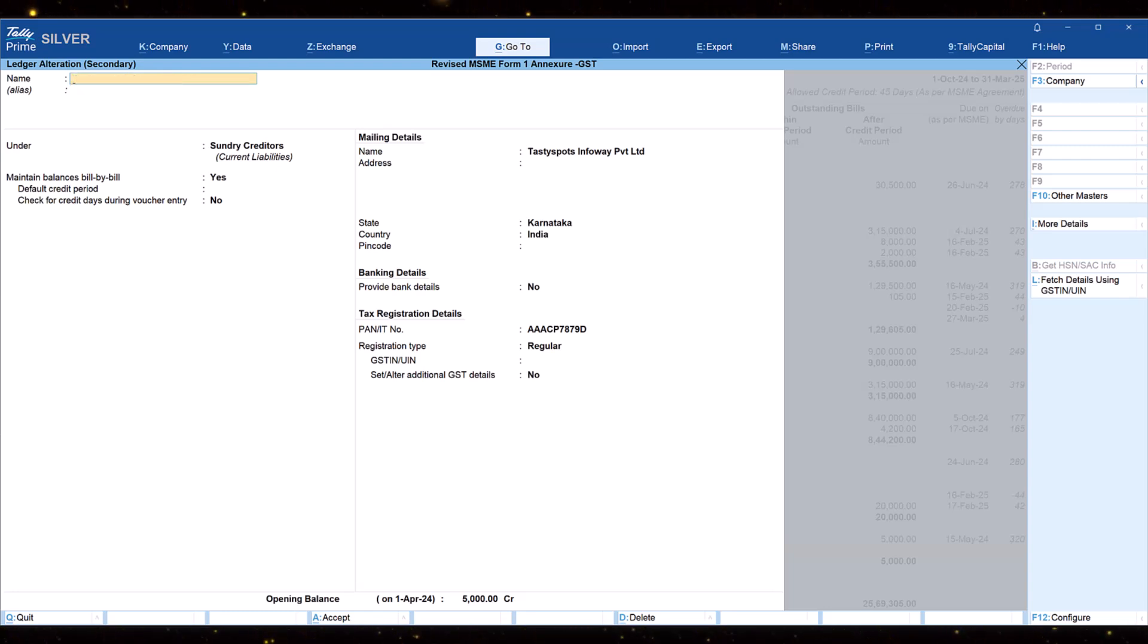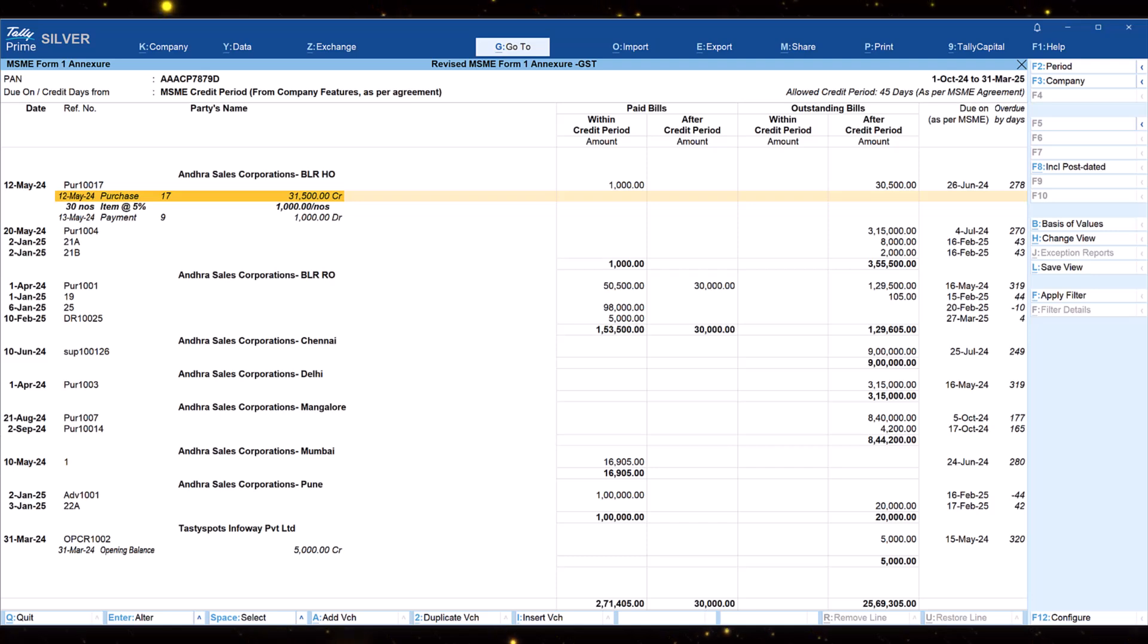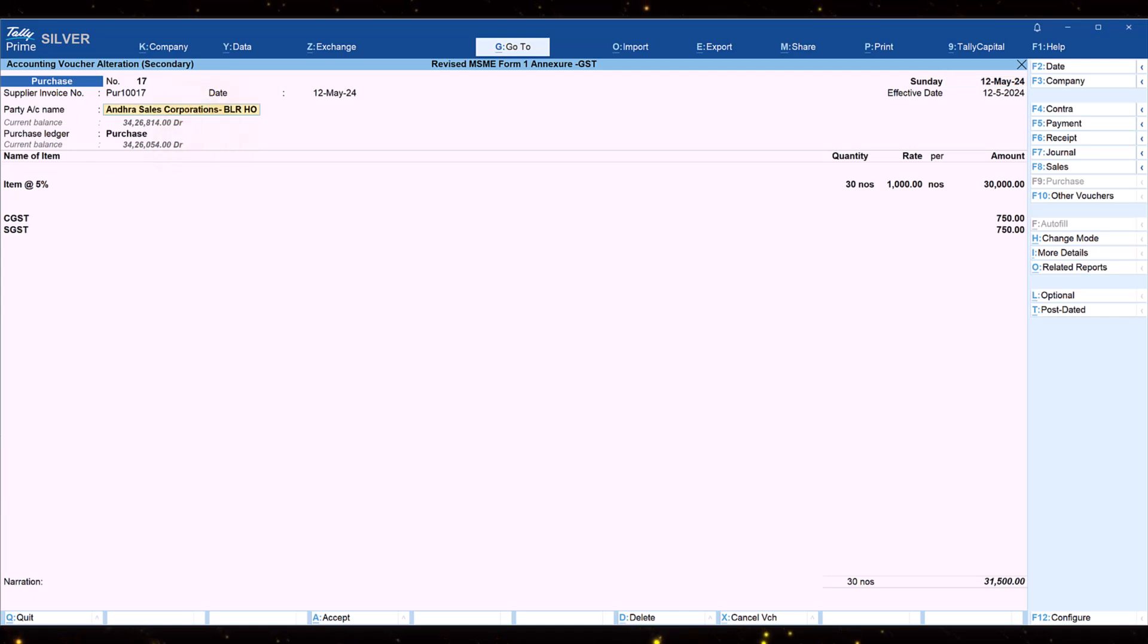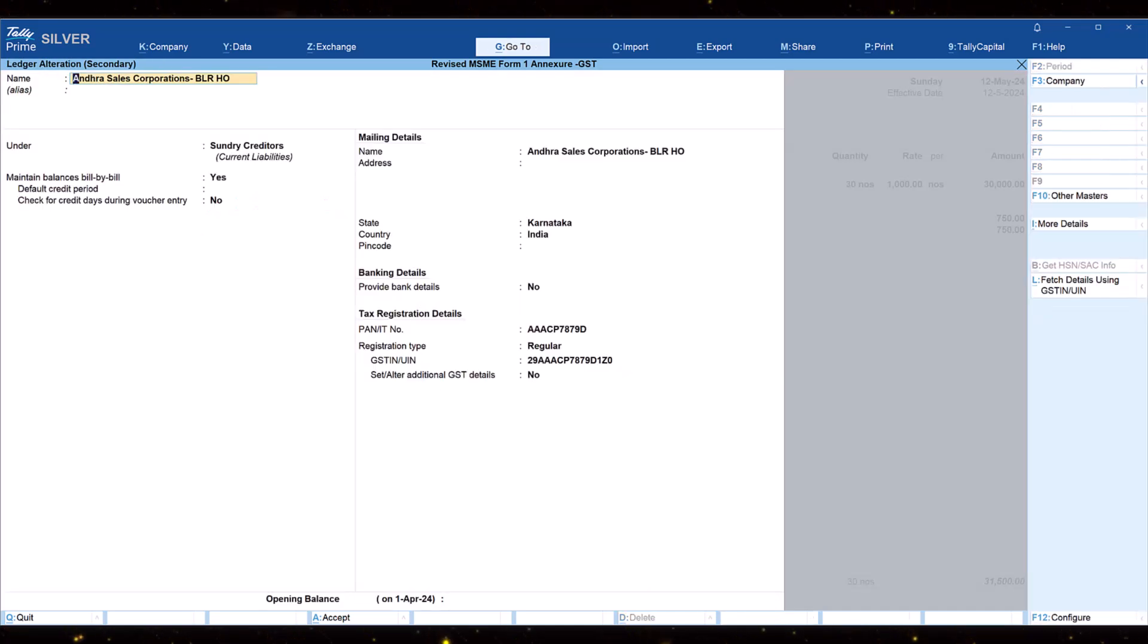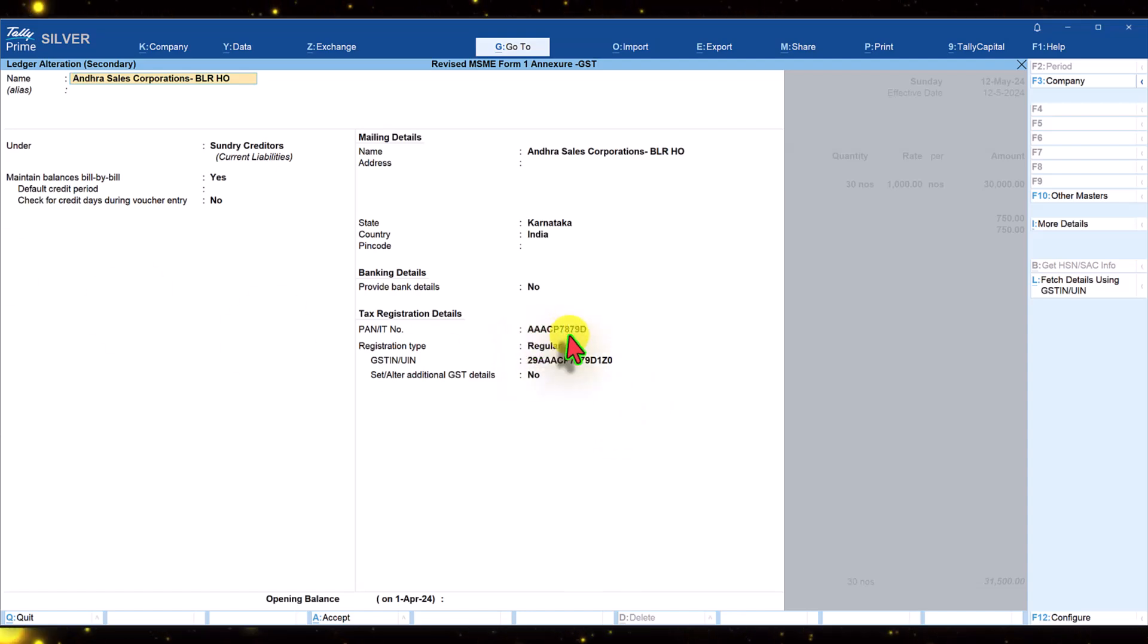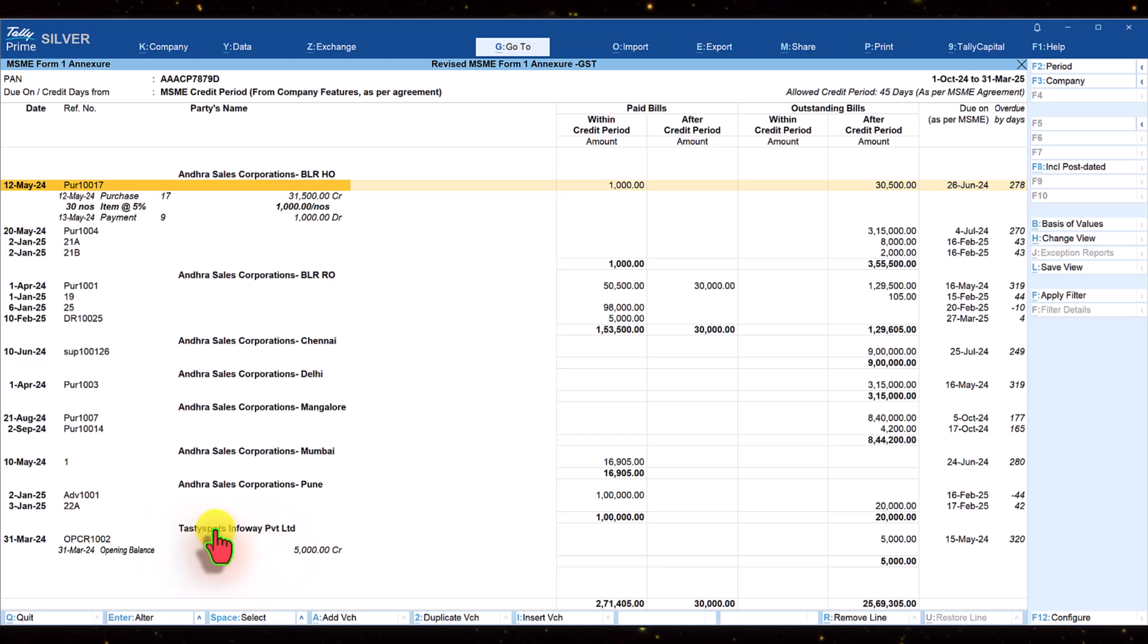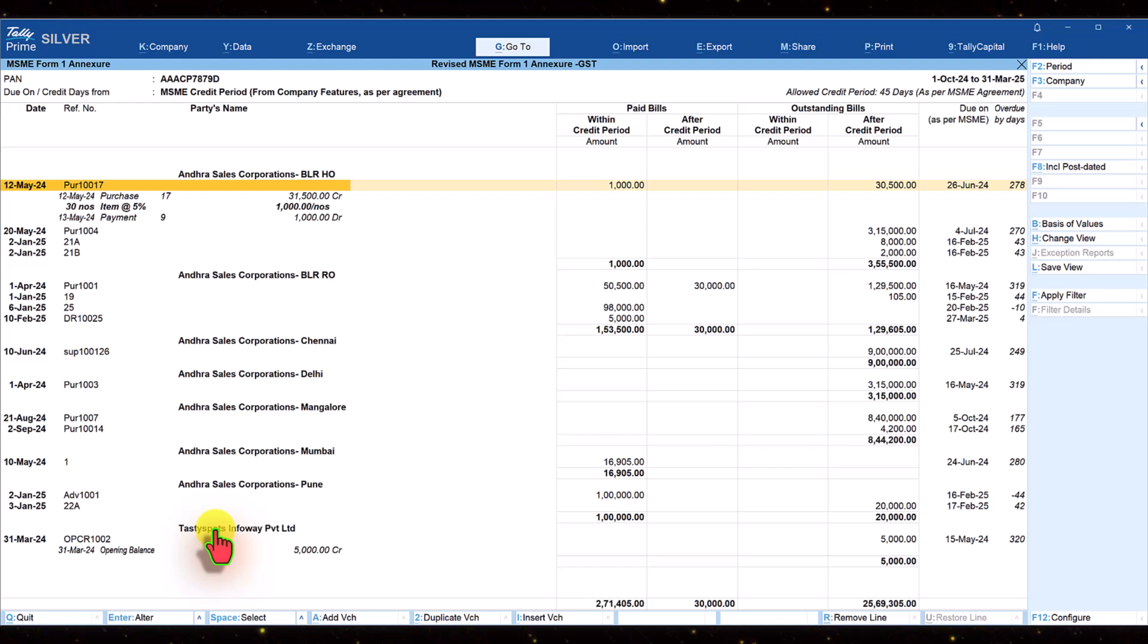Just to cross check whether the same PAN is captured for the other ledgers, press escape, select any one of these, click and press enter twice. We will be in the purchase voucher. Select the party name and press control enter to go to ledger alteration screen. You will notice that the same PAN is entered here. You can cross check whether this belongs to the same group of company or you need to re-verify and modify the PAN.